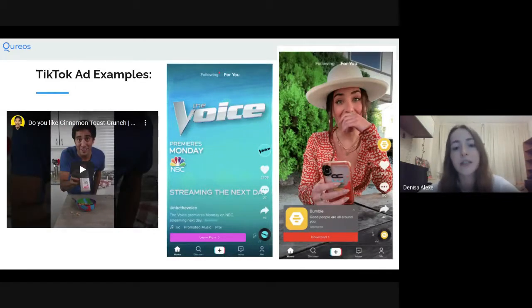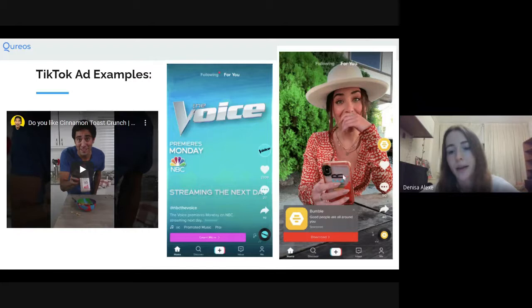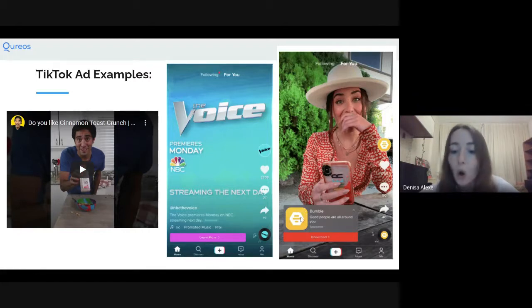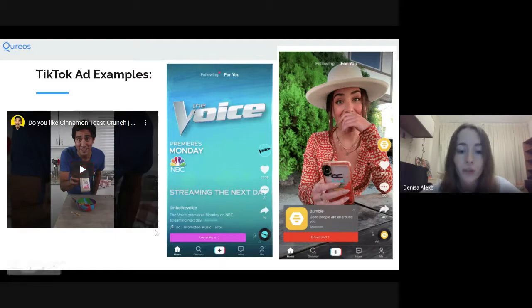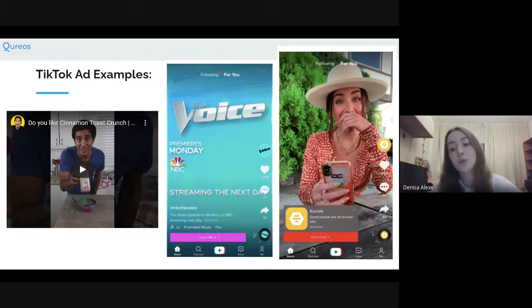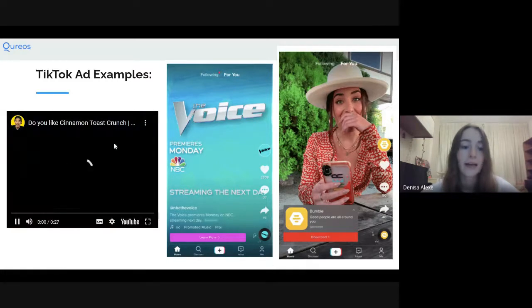You've probably seen these ad examples. The first is the brand takeover ad that takes over your screen. Another type is connected to an influencer and has a little call to action — for example, Bumble, which redirects you to download the app, or a 'learn more' button that redirects you to a website. These are examples of the creative and direct ways TikTok ads present themselves to users.